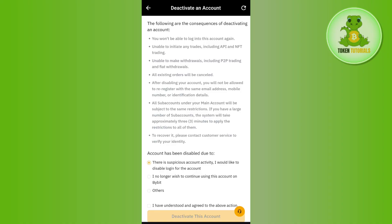you will have to select the reason of your deactivation. And after that, you will have to tap on the option of deactivate this account at the bottom. This way,